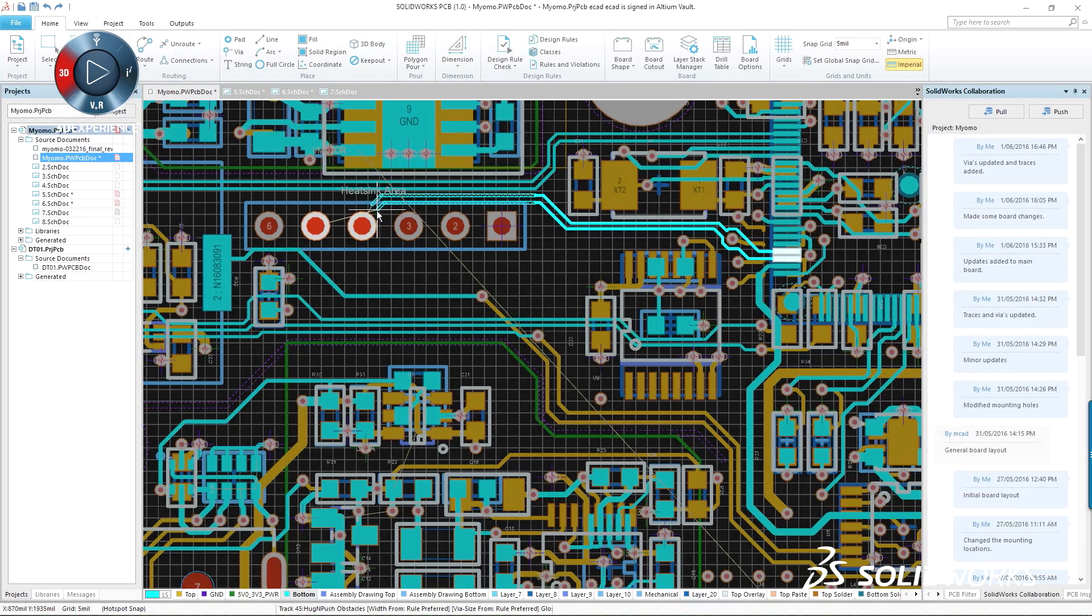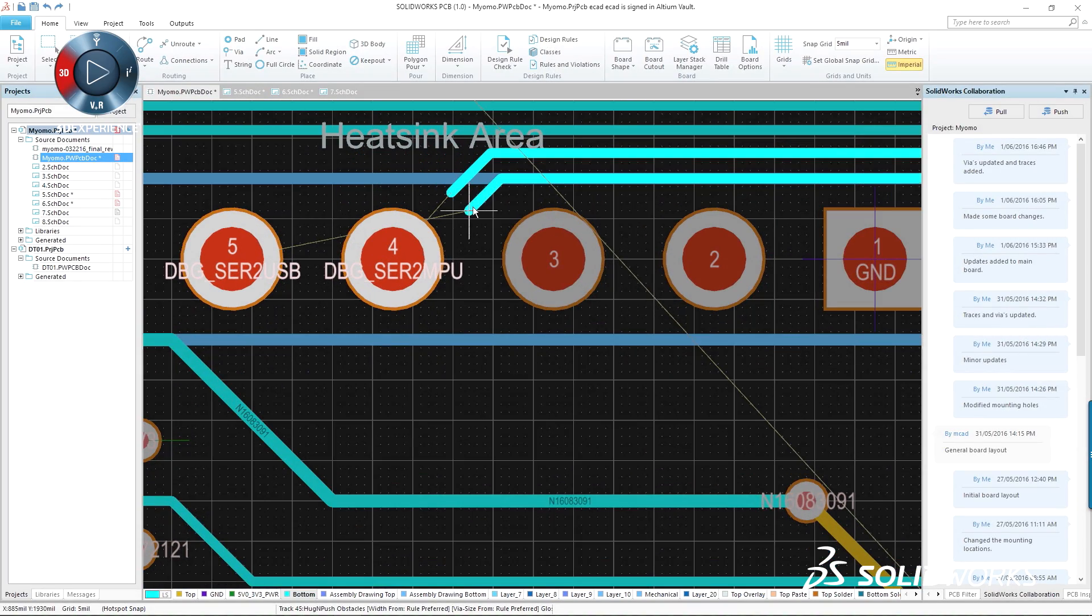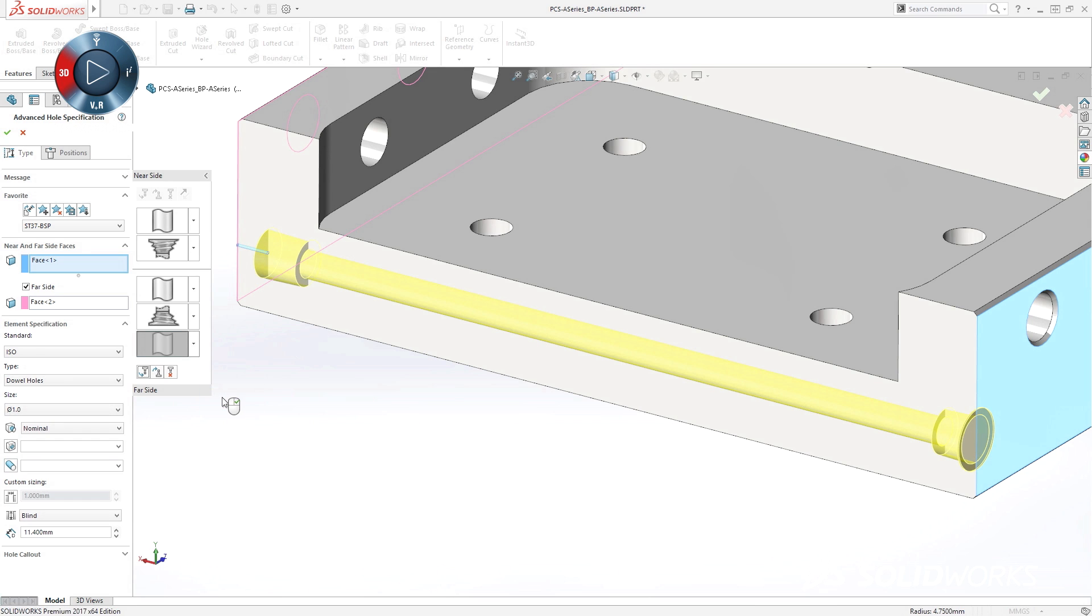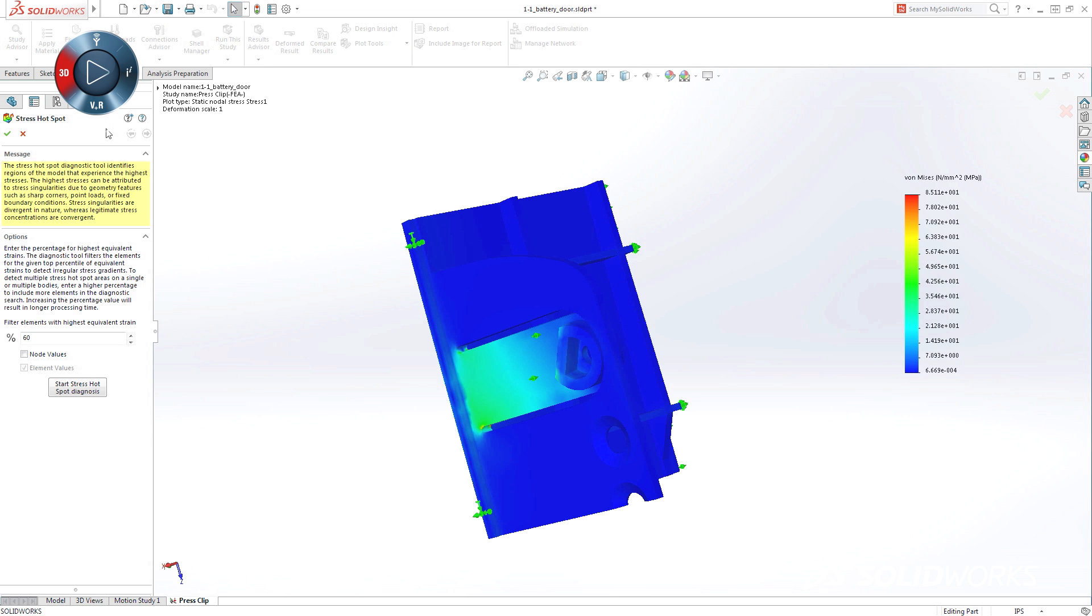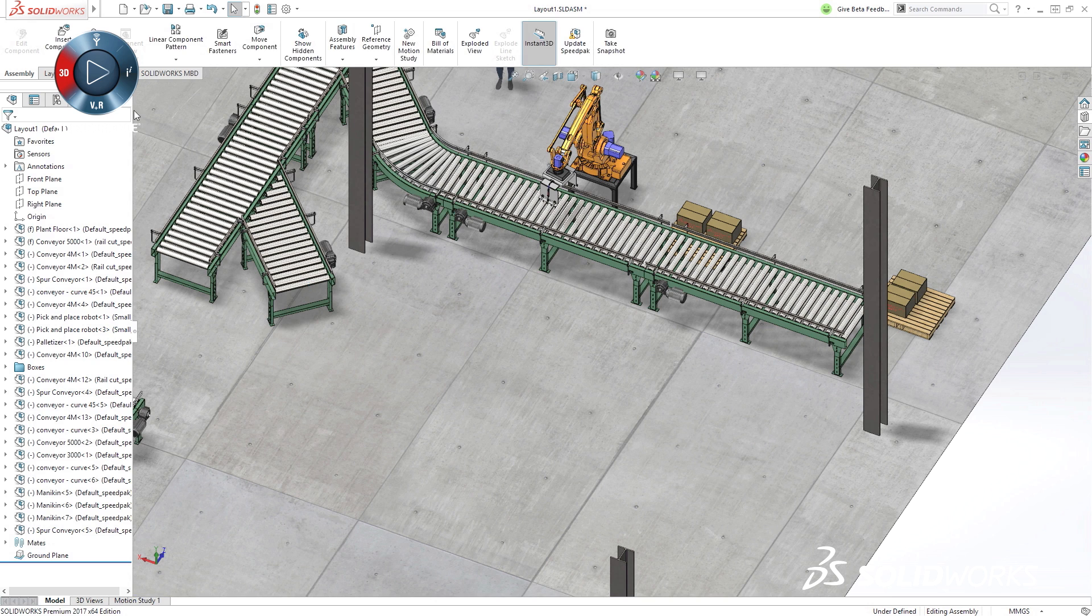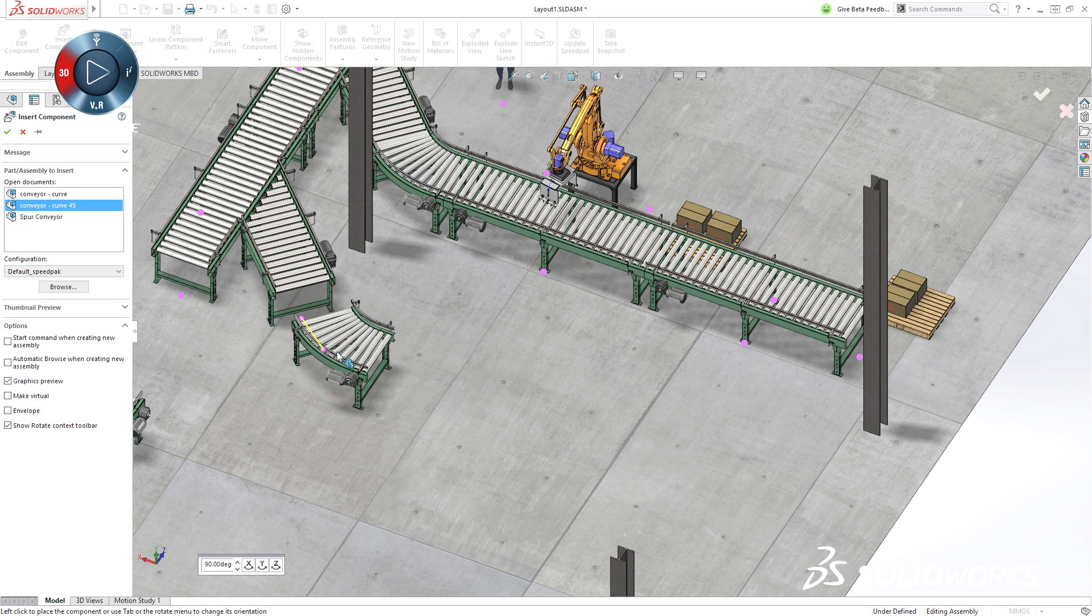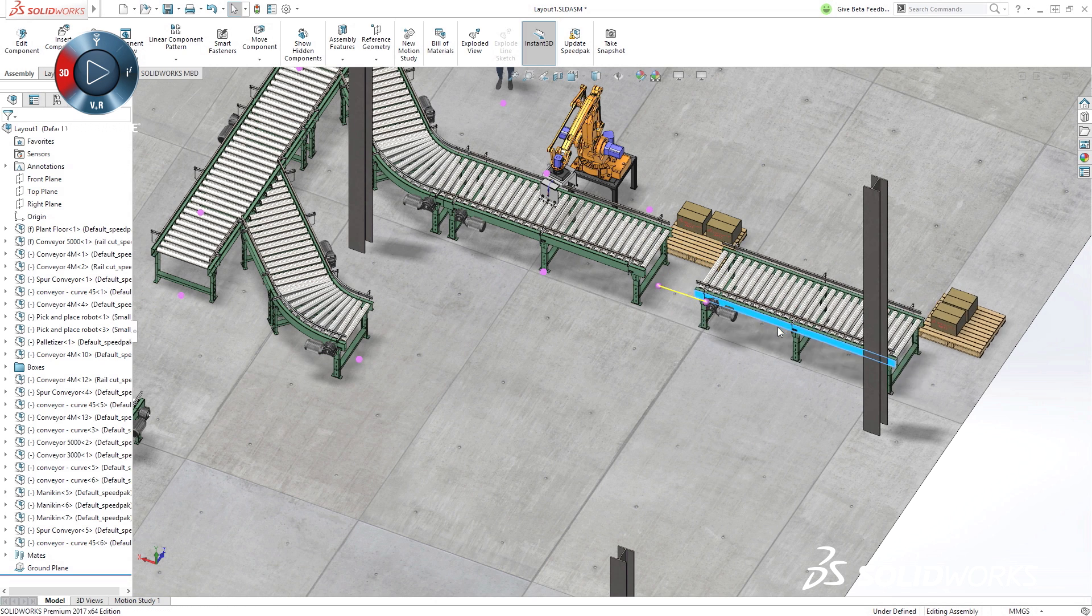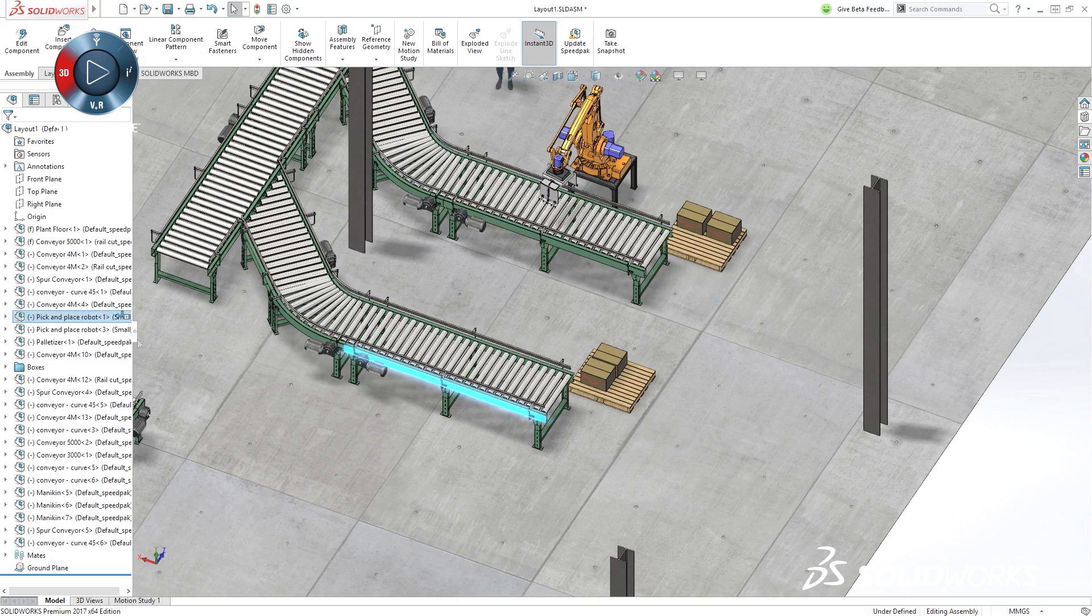SolidWorks 2017 continues our commitment to customer-focused capabilities with more easy-to-use features for speeding up day-to-day design work. New, more efficient ways to validate how your products work before you go into production. And data integration, from concept through manufacturing, that lets you bring your engineering data further downstream to drive business needs.